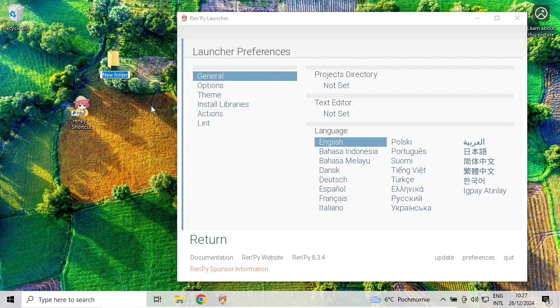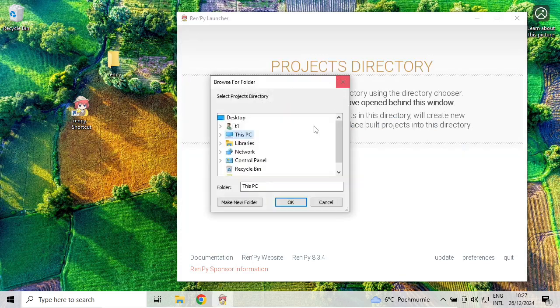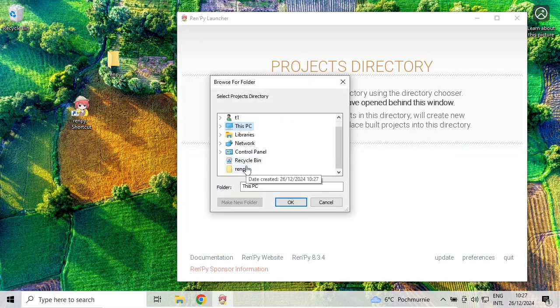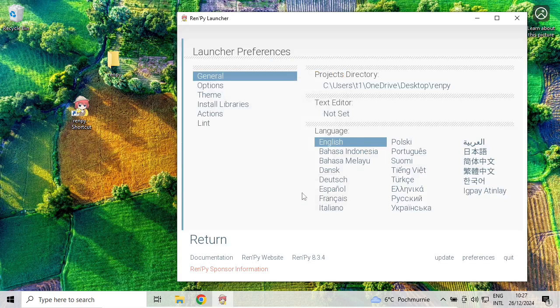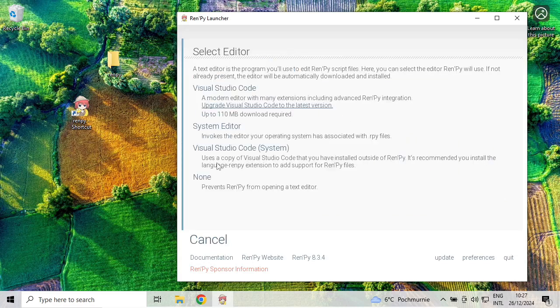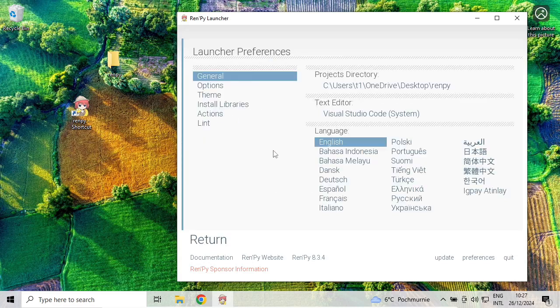I'll call it RenPy, and that's the one I will choose for my projects. Desktop, RenPy, okay. And then for the editor, use Visual Studio Code. That is the one I have just installed. It looks okay.